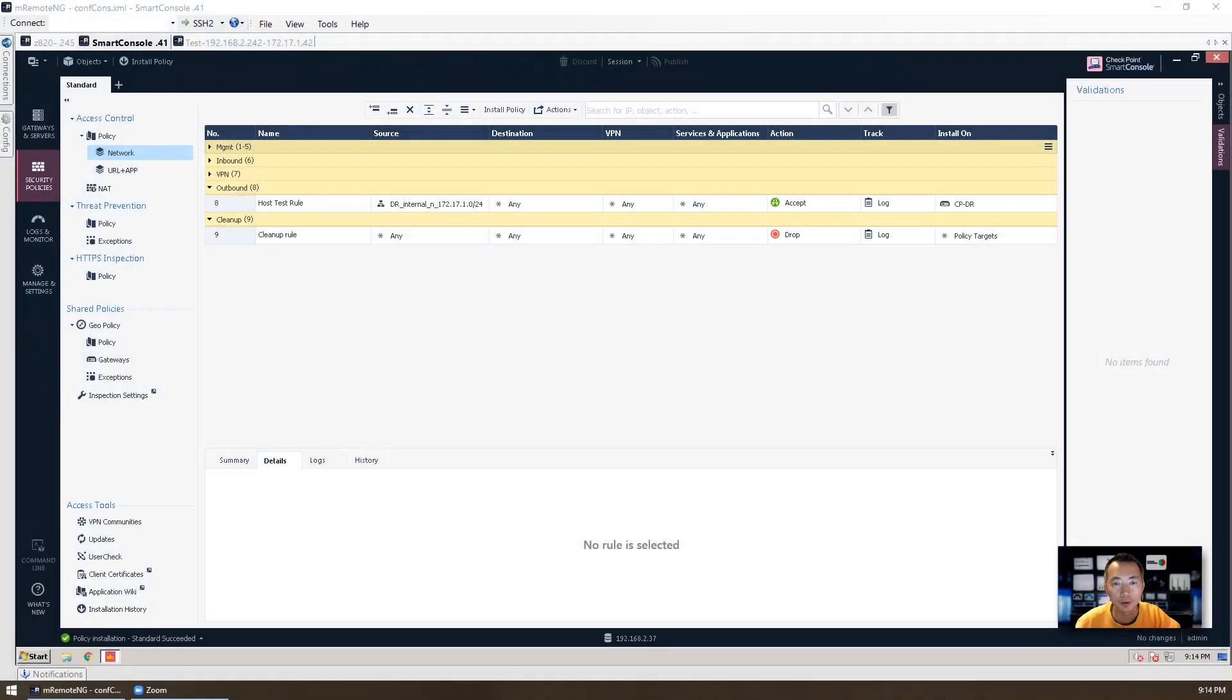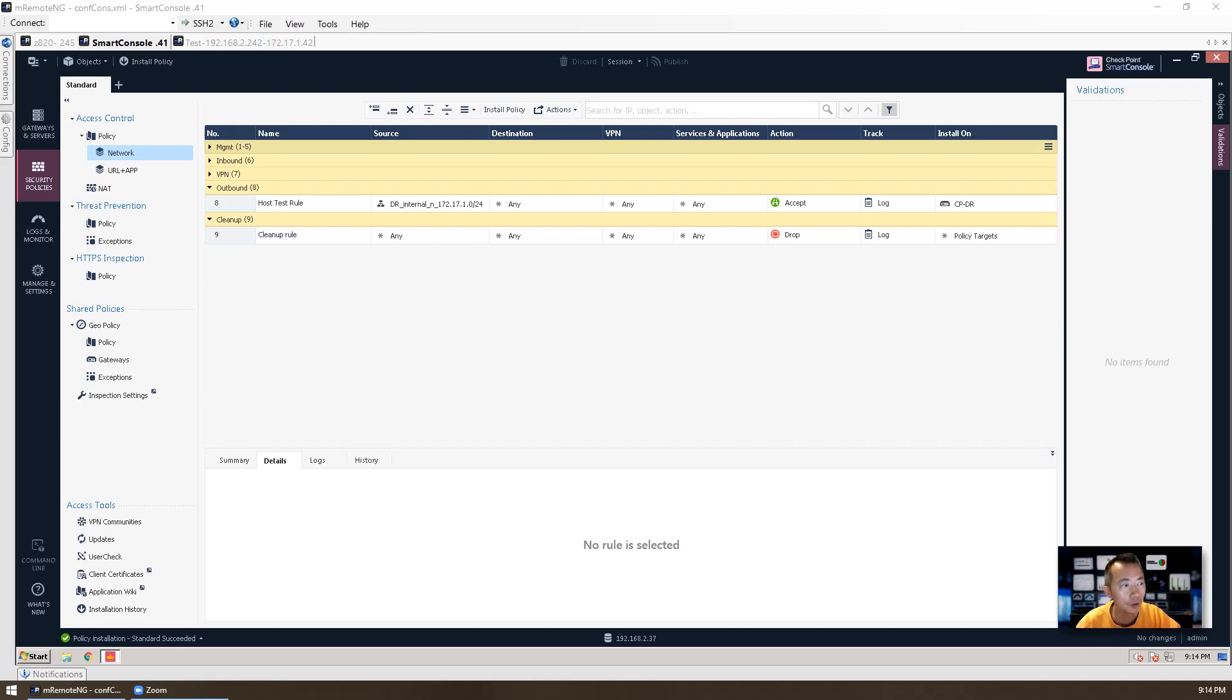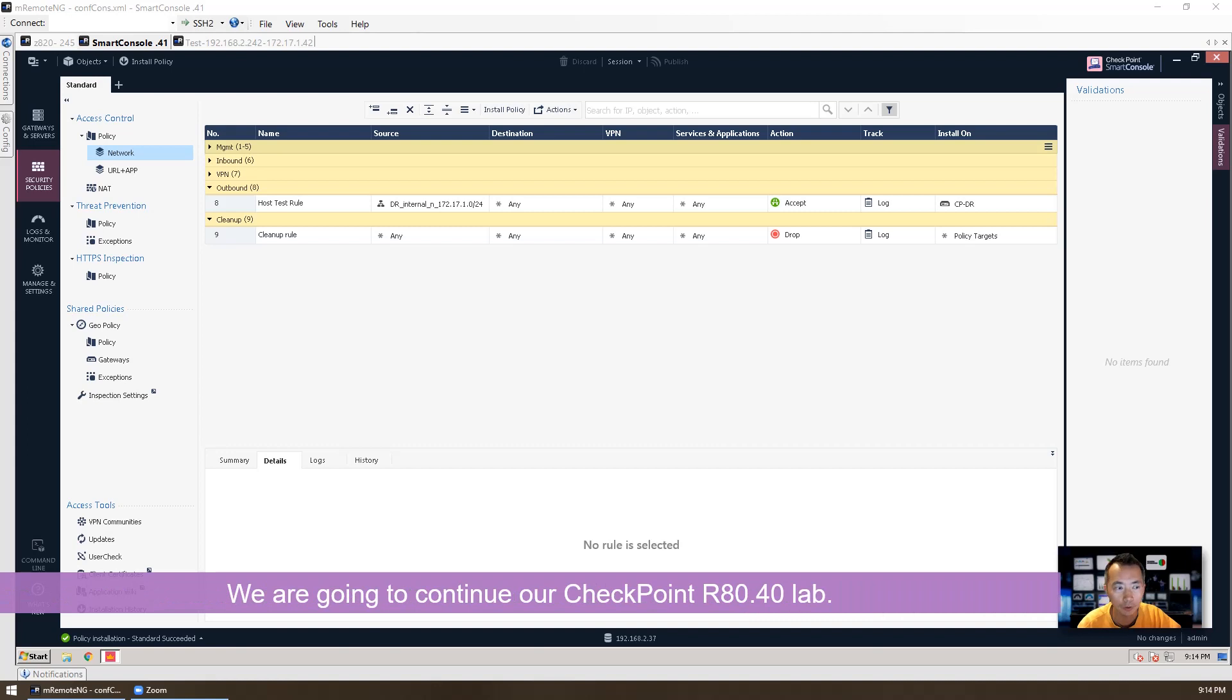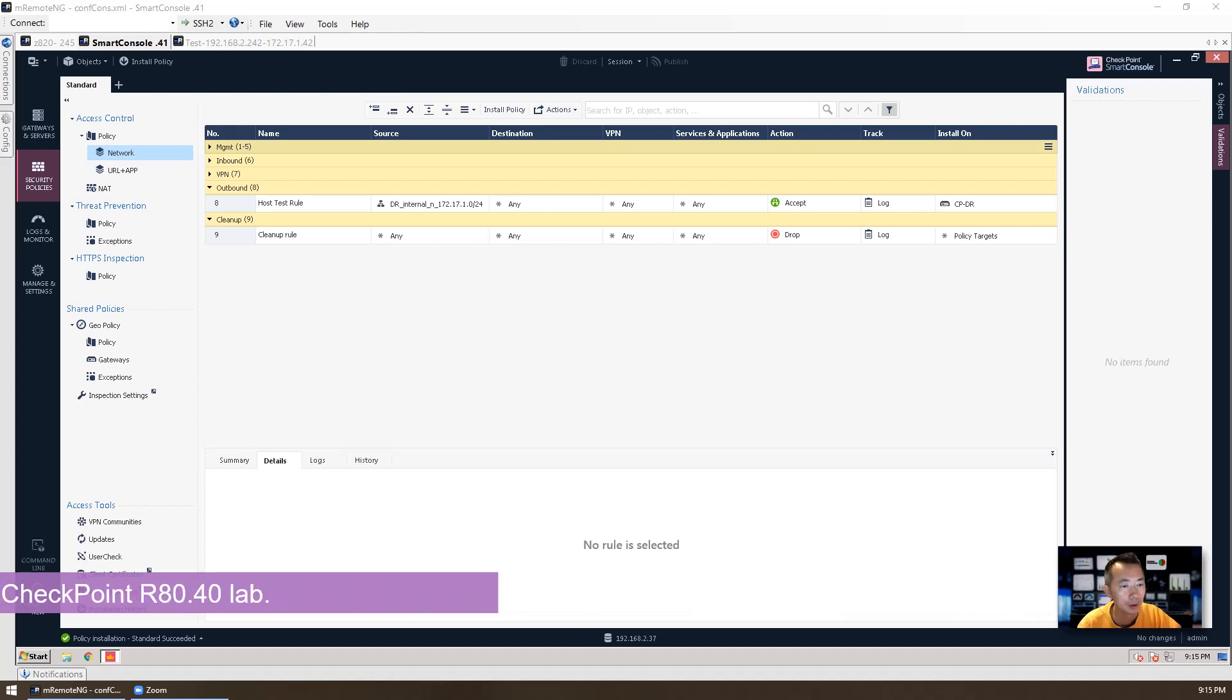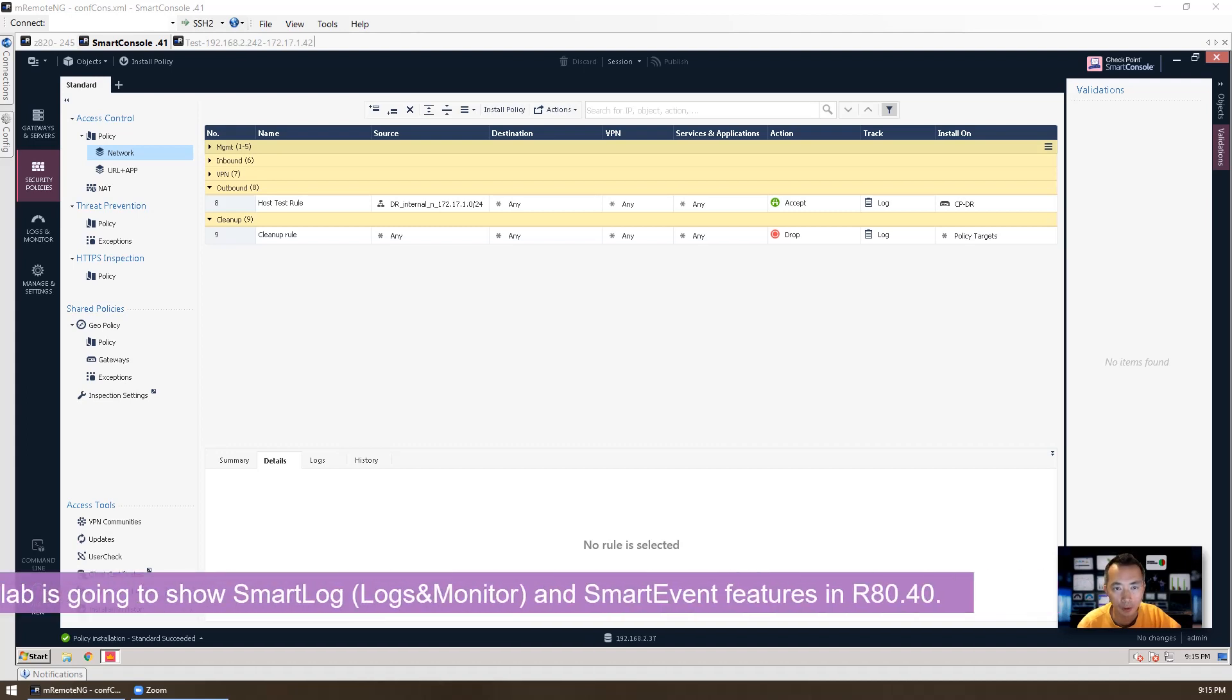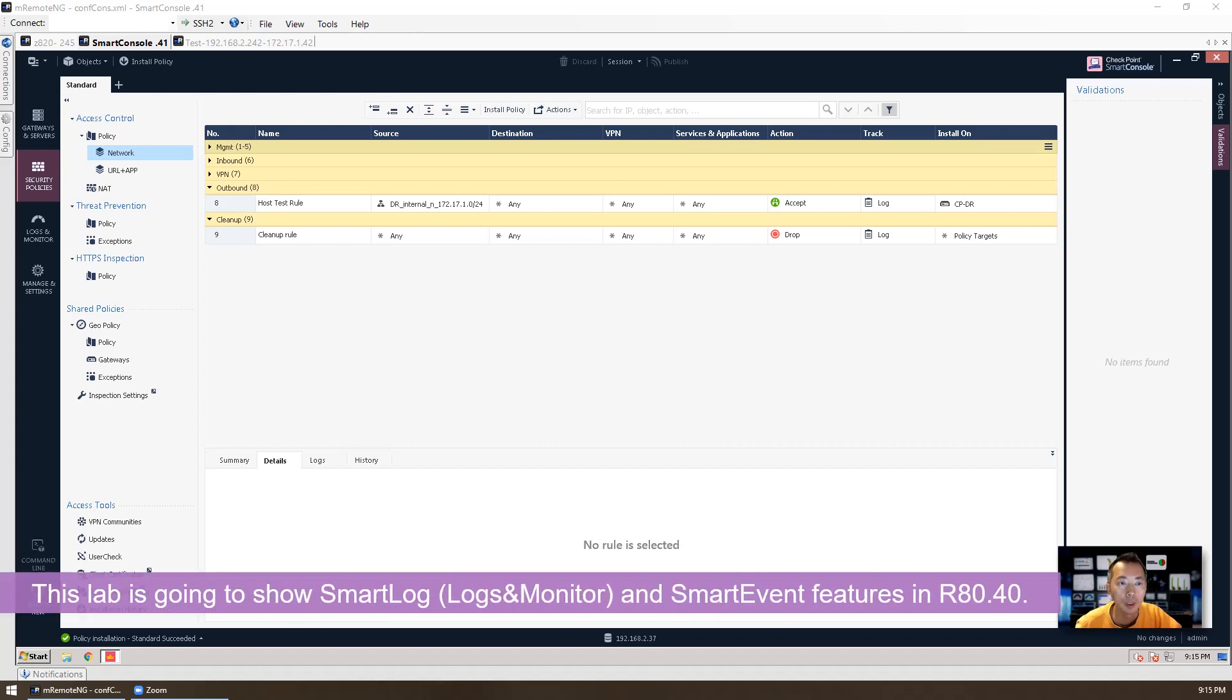Hello YouTubers, welcome to Johnny's YouTube netsec channel. We are going to continue our Checkpoint R8240 firewall lab and we are going to talk about smart log and smart event.